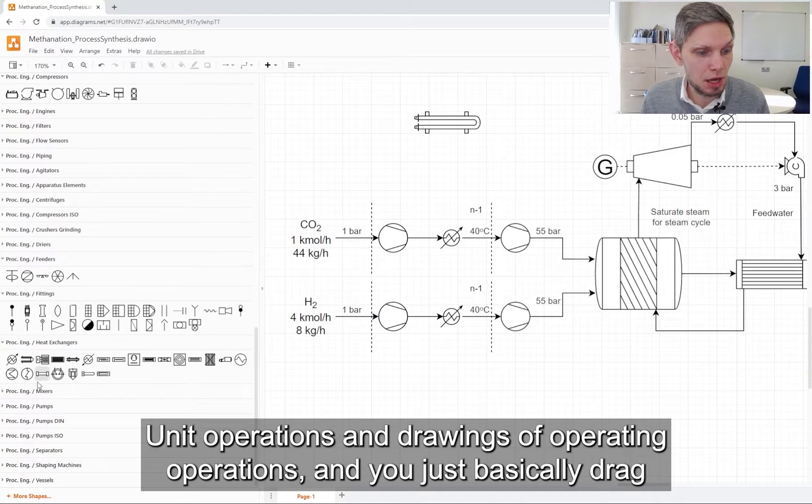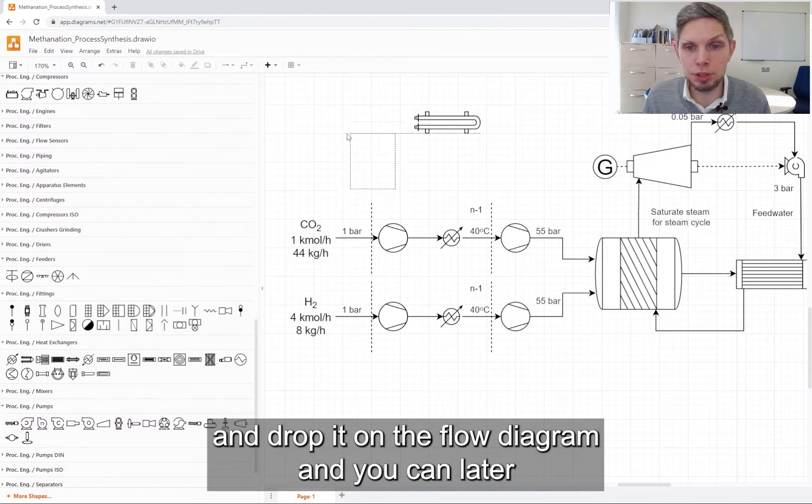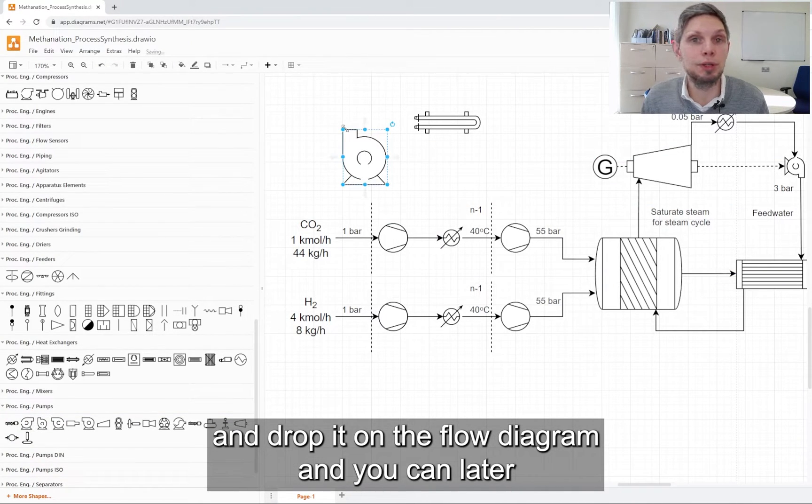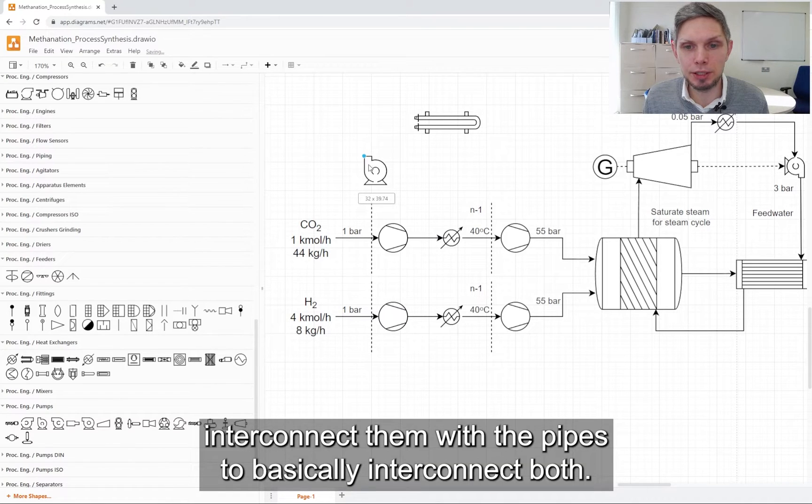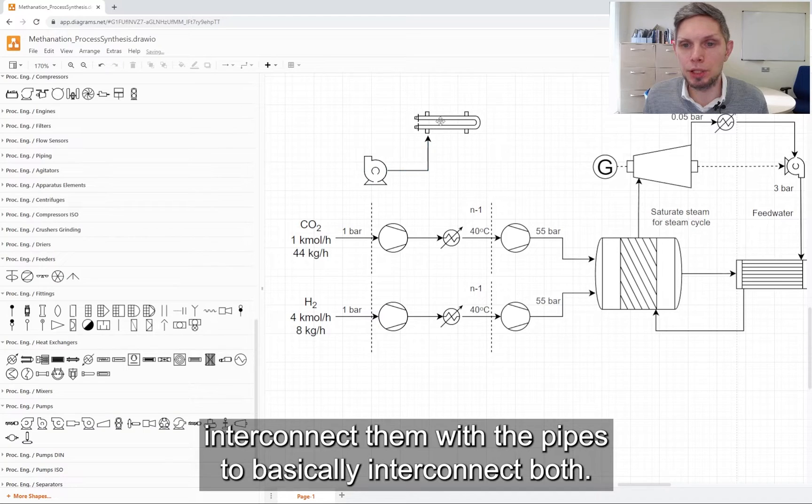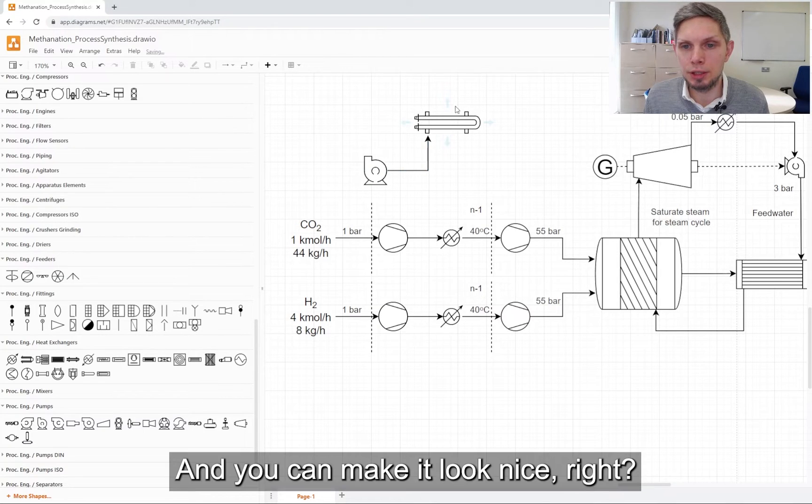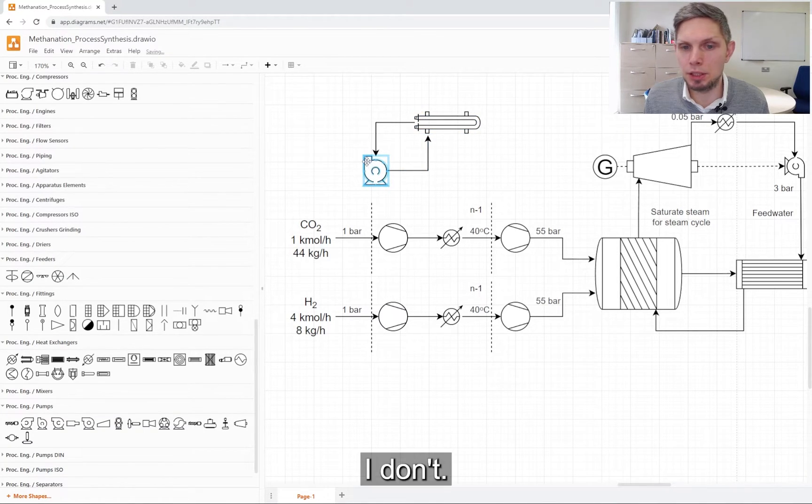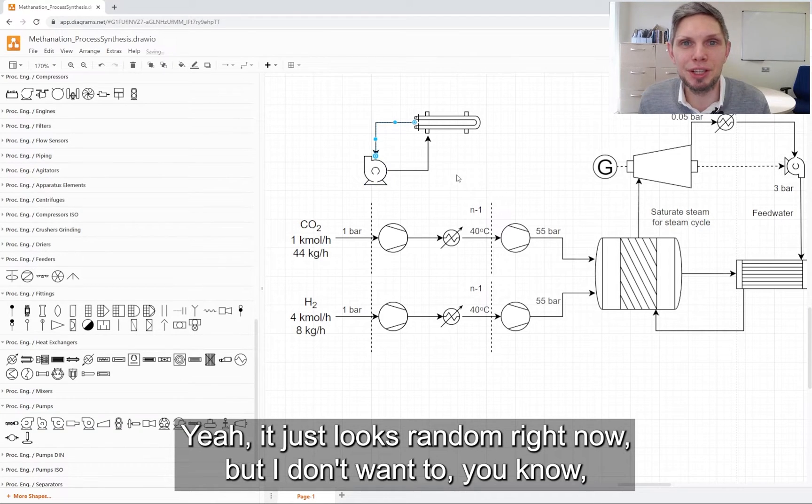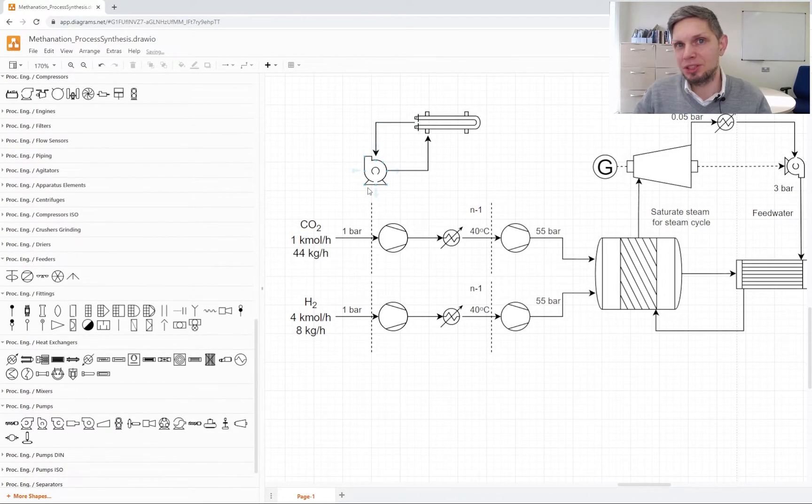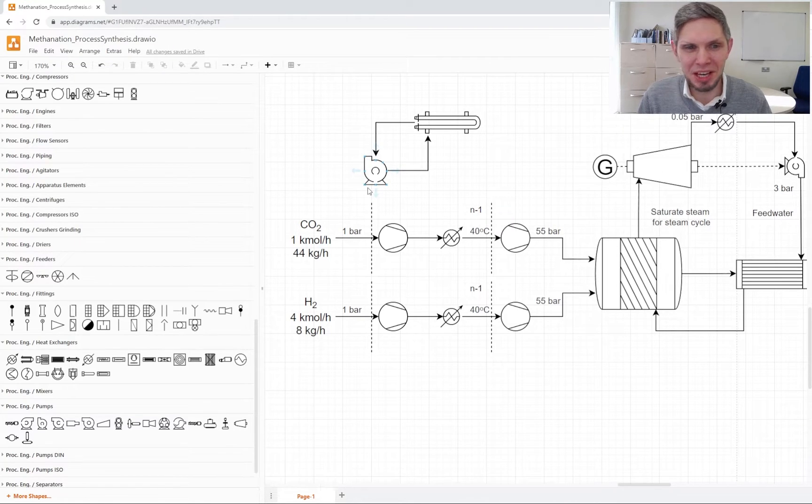You just basically drag and drop it on the flow diagram and you can later interconnect them with the pipes. You can make it look nice. It just looks random right now, but I don't want this video to last too long.